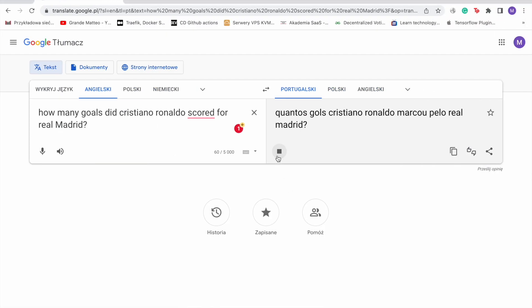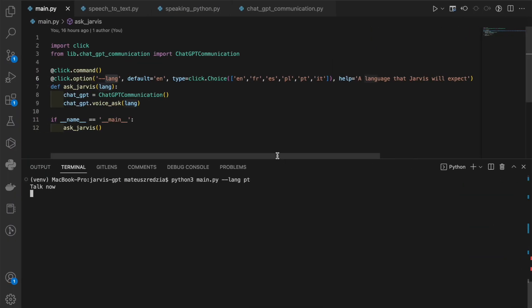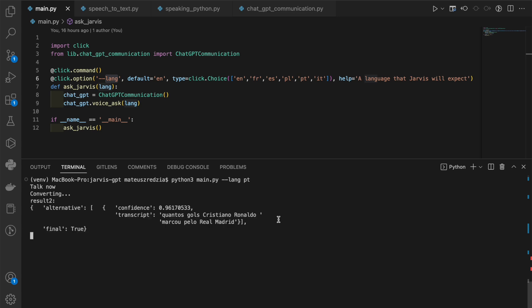Quantos gols Cristiano Ronaldo marcou pelo Real Madrid? Cristiano Ronaldo marcou 450 gols pelo Real Madrid em 438 jogos. Well, I actually understood something like 400 and there was something about Real Madrid, something about Cristiano Ronaldo, so I guess the answer was more or less related to the question.